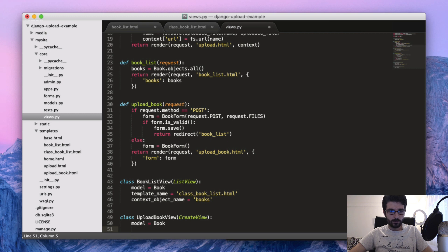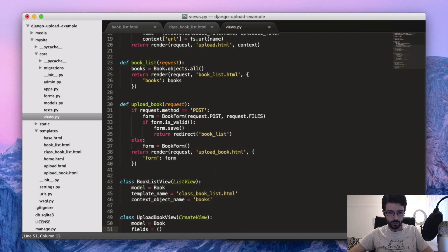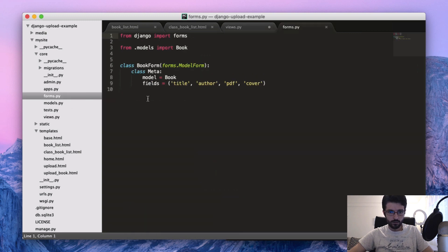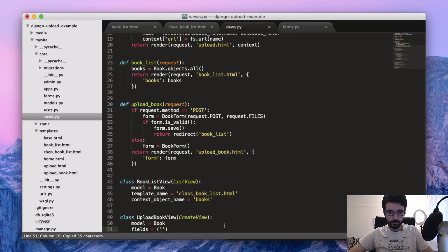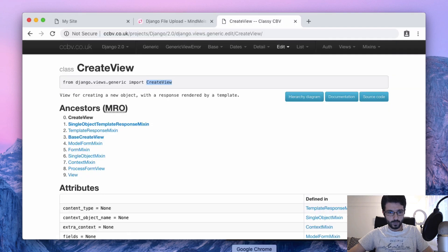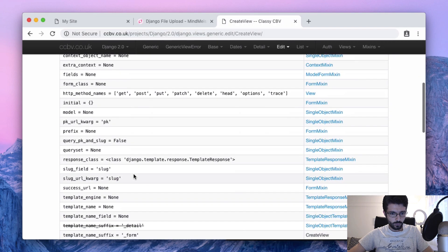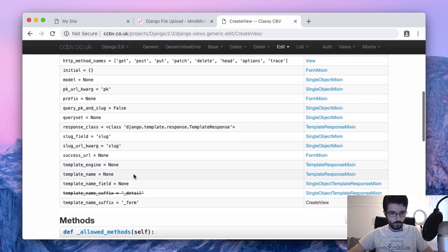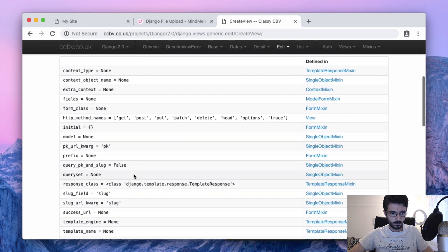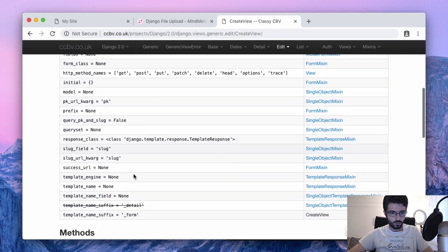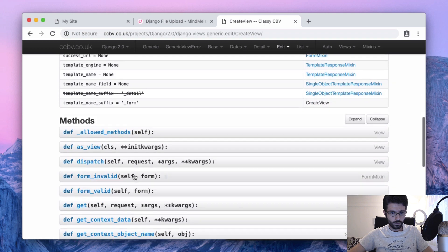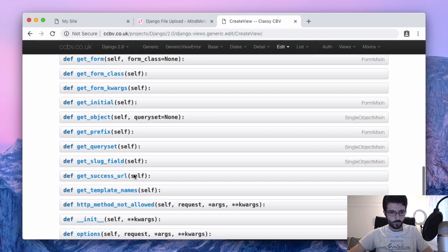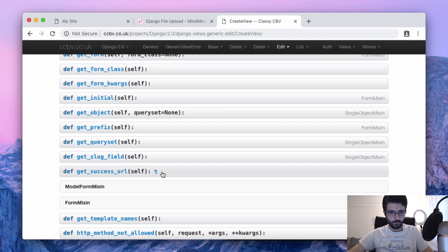Same thing. Model is Book. And the nice thing is that we don't really need to define the model form. We can create it as here as fields. We can just use the fields here. And then I think there is a success URL. Let's see.